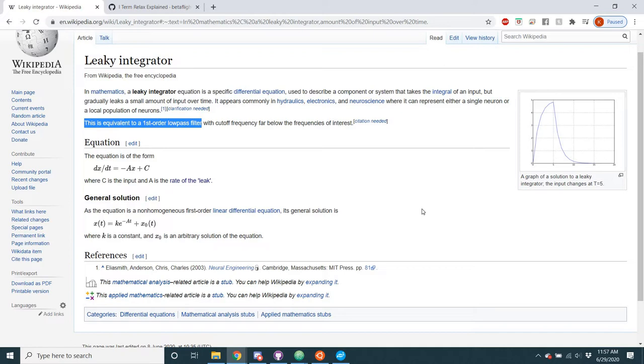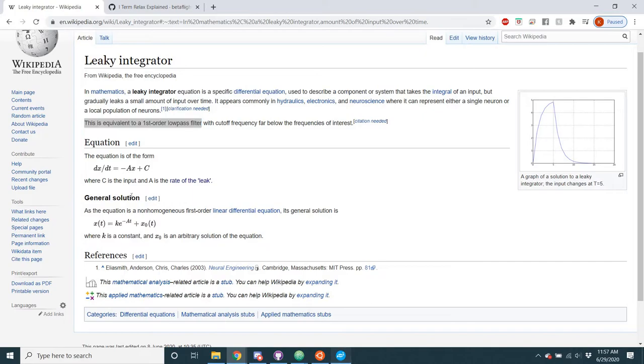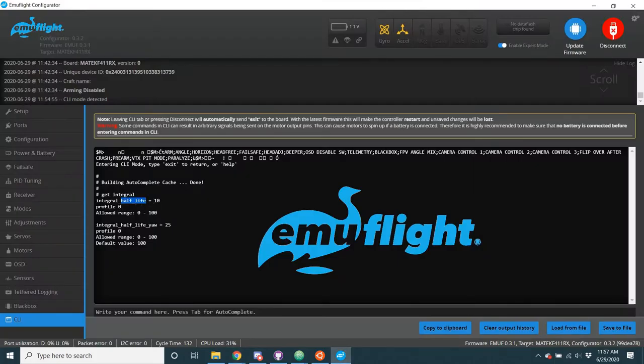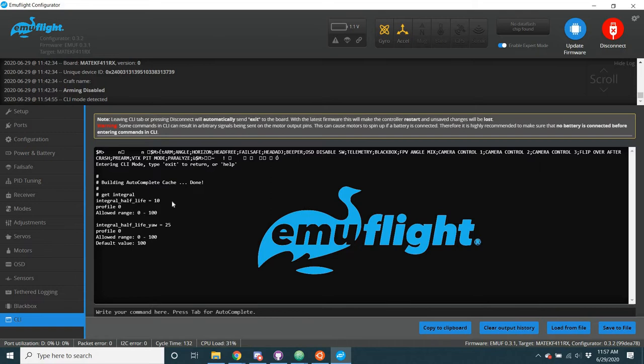So, if you know what a half-life is, you know, if we're talking about nuclear, I can't think of the word, but just nuclear compounds, they have a half-life. So, after a certain amount of time, it will have decayed. And so, for instance, in this, in EmuFlight right here, a half-life of 10, this unit is in 0.1 seconds, so 10 is one second. This integral half-life means that after one second, the previous i-term values are worth half of what they used to be.